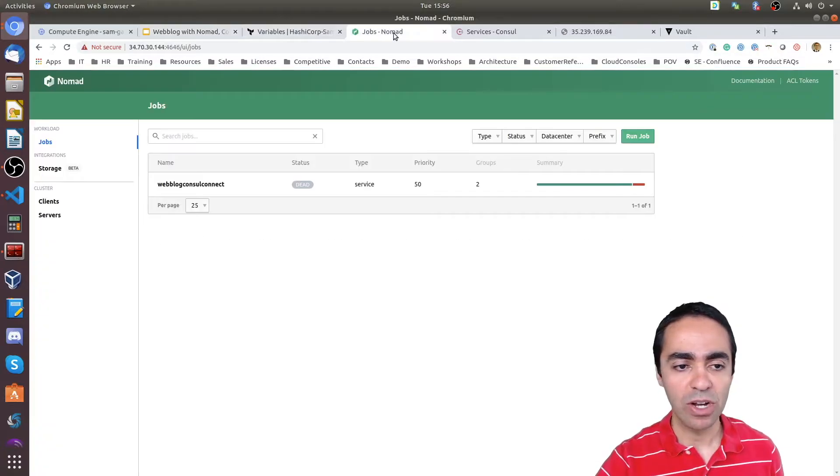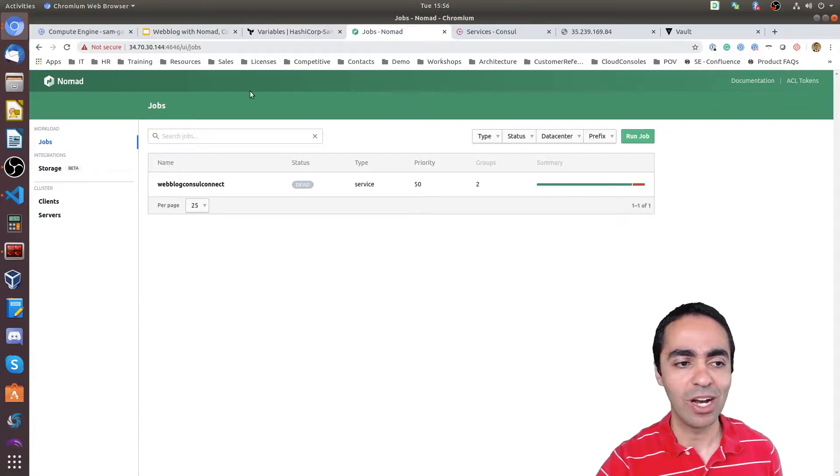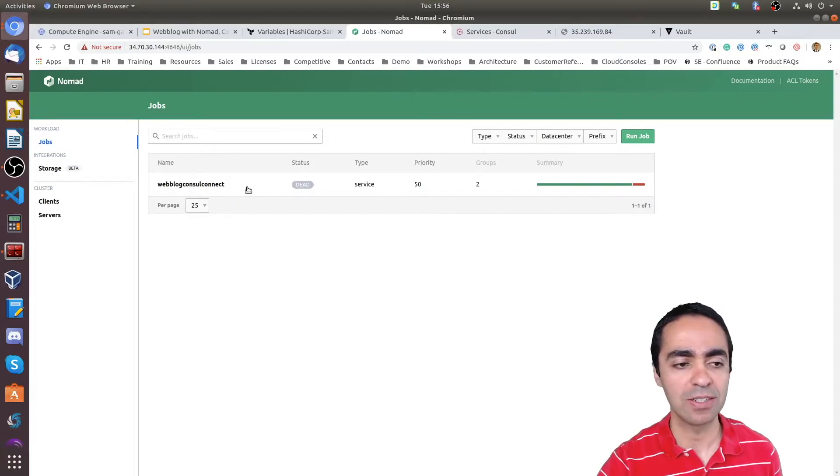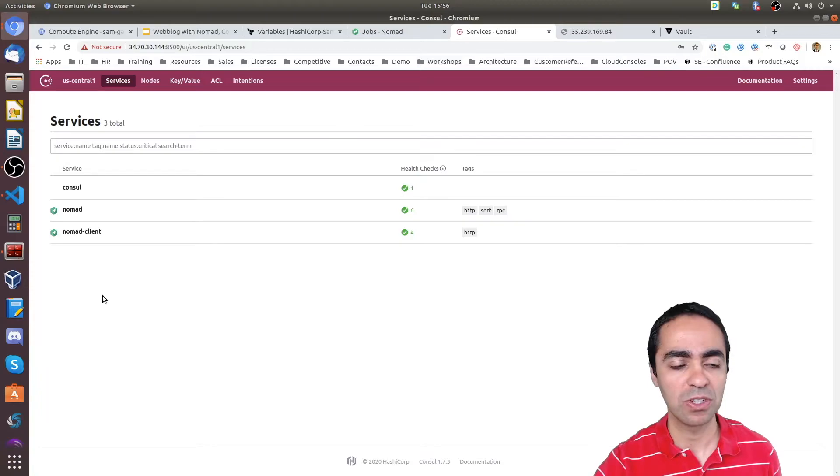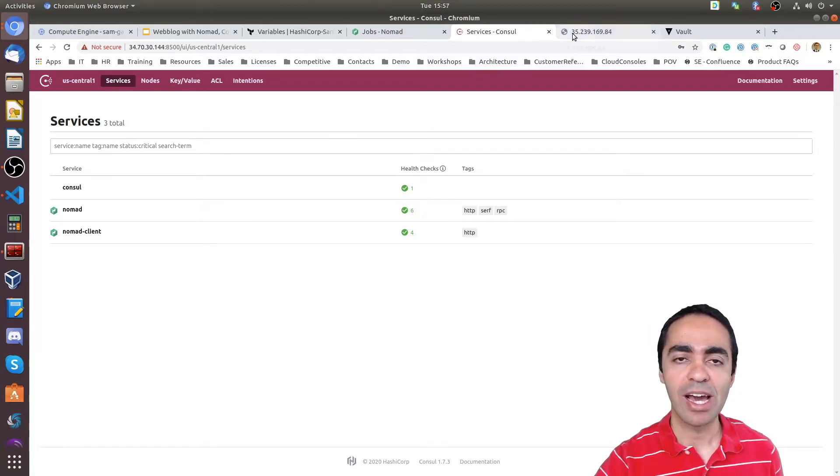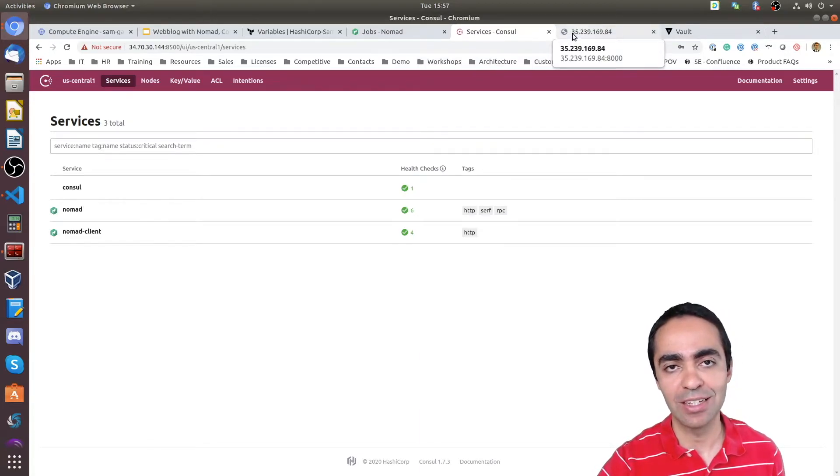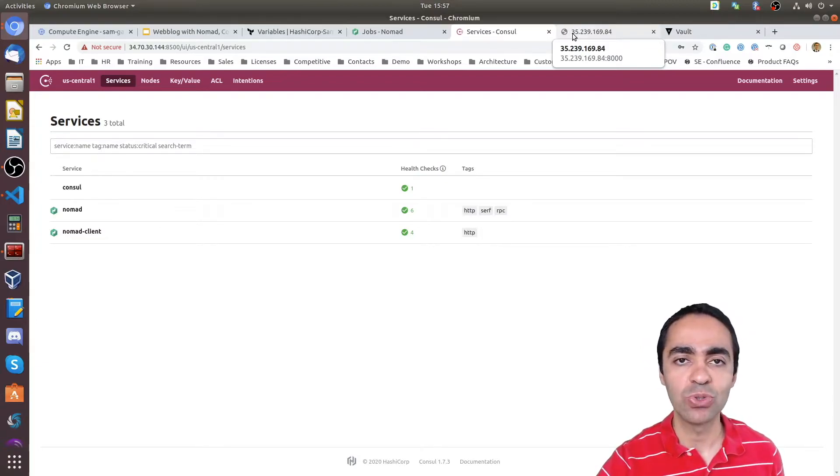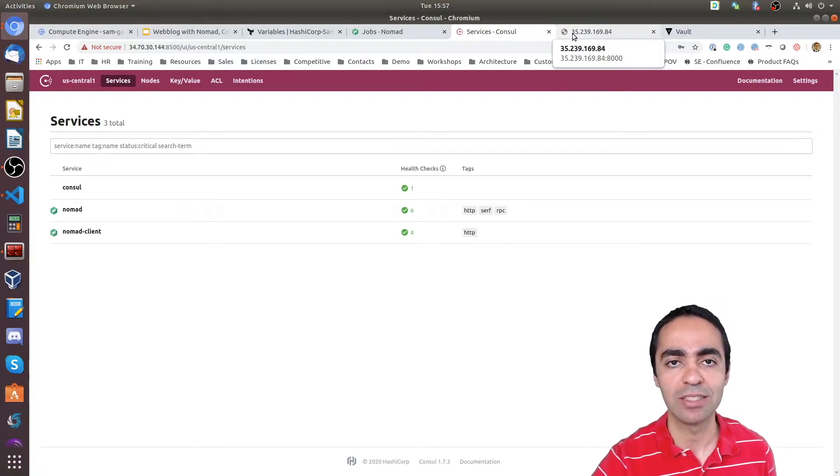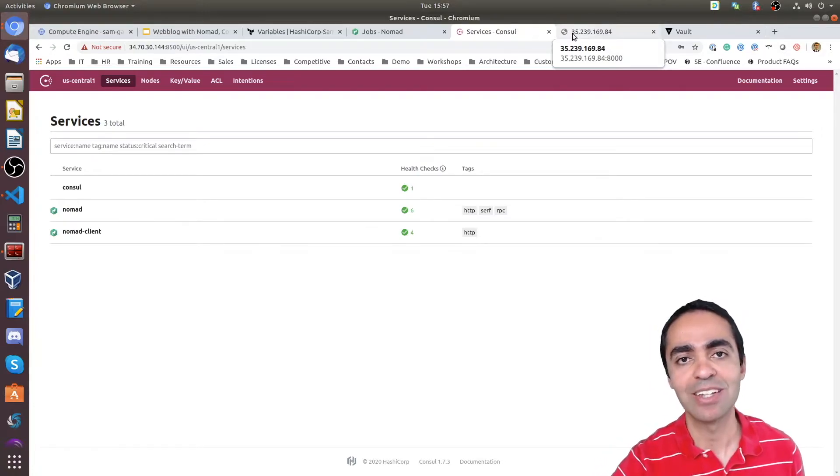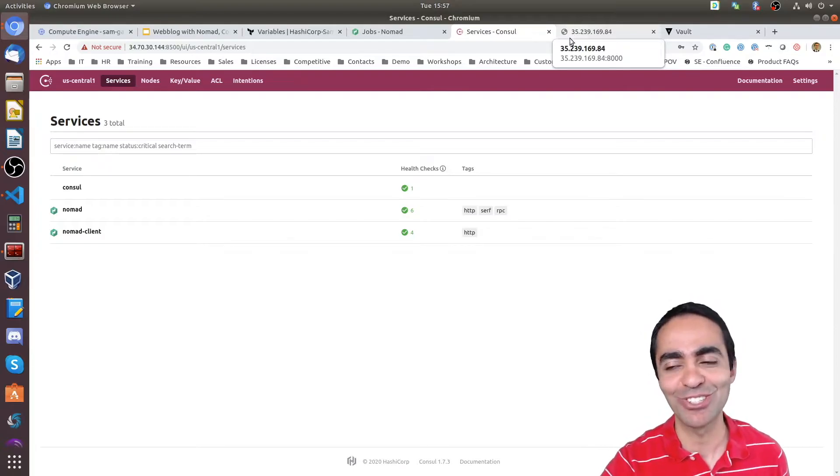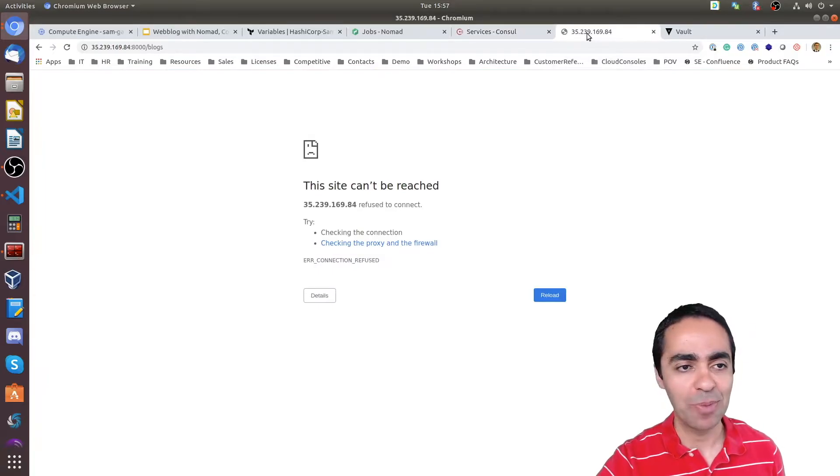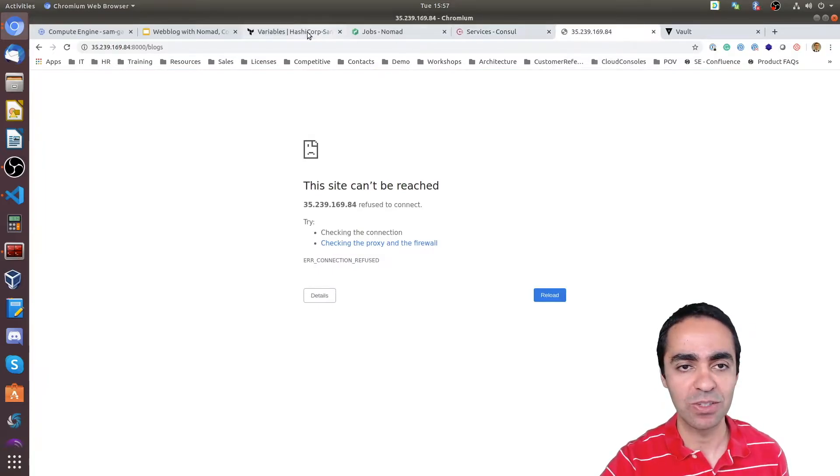First of all let me show you the Nomad UI. As you can see here in my jobs there are no jobs running. The weblog Consul Connect is dead here. From a services perspective inside of Consul, this is the Consul UI, I only have Consul Nomad client running. By the way I have one server that's running both Consul and Nomad as servers and then I have two Nomad clients and also two Consul clients as well. So let's look at the app. The app is not running. Nothing is running yet.